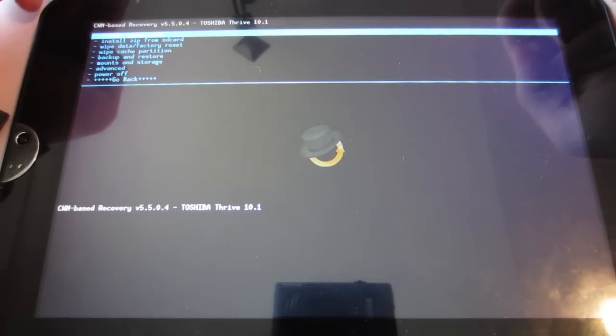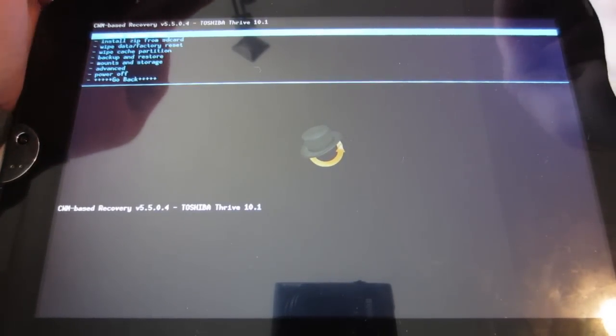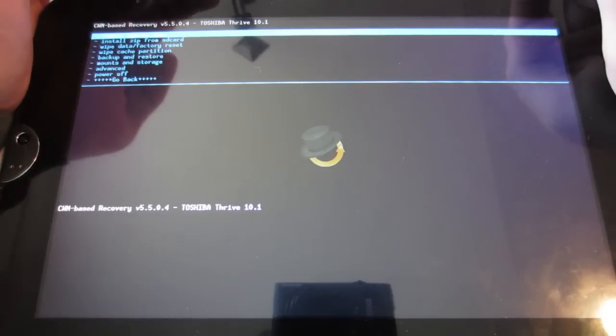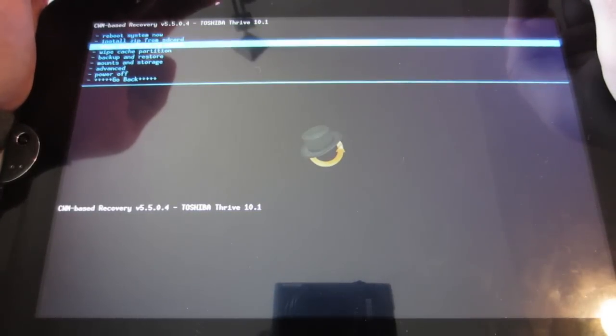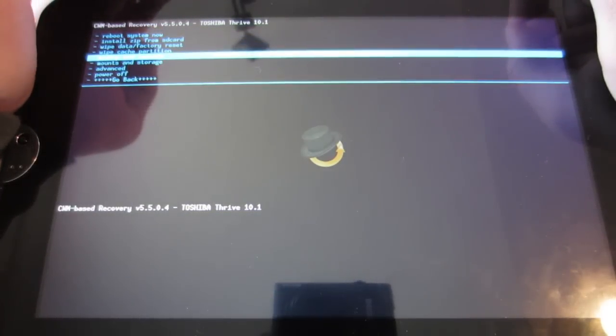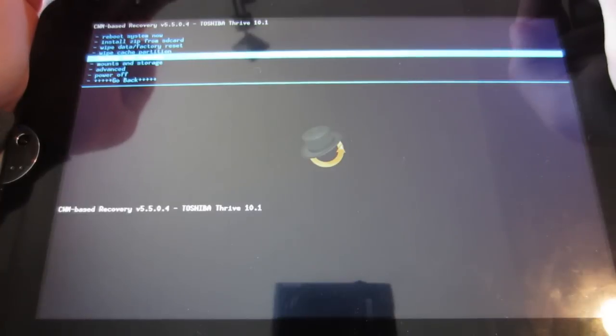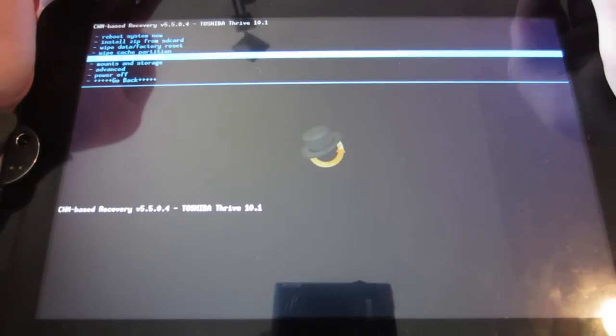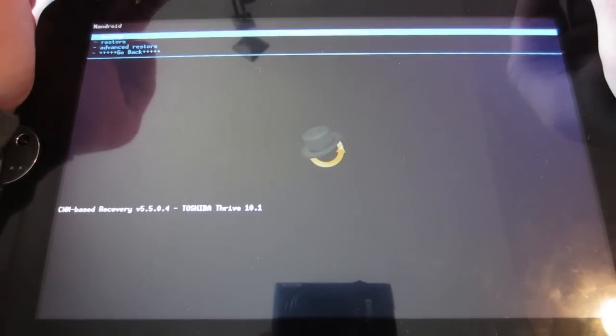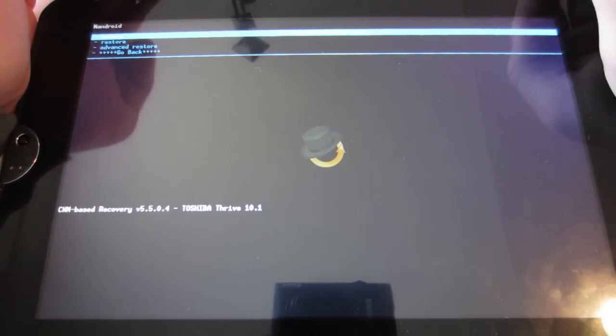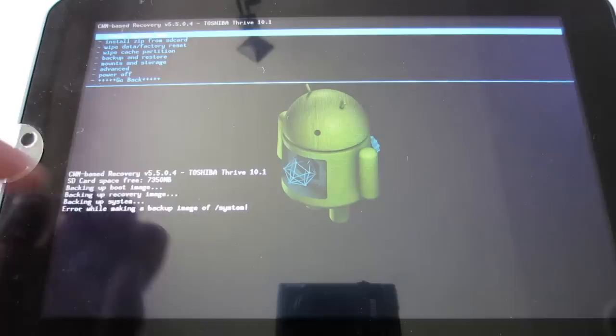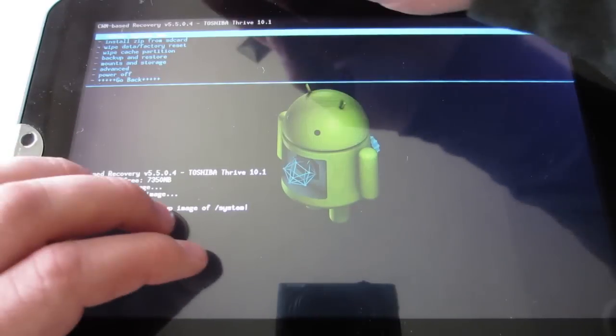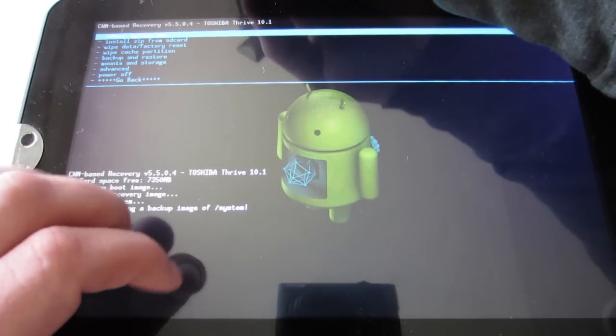That'll bring you to clockwork mod. Now, let's make a backup. You're going to scroll all the way down using the volume down key to backup and restore and select backup with the power button. After that's done, all you're going to do is go to Install Zip From SD Card, Choose Zip From SD Card.